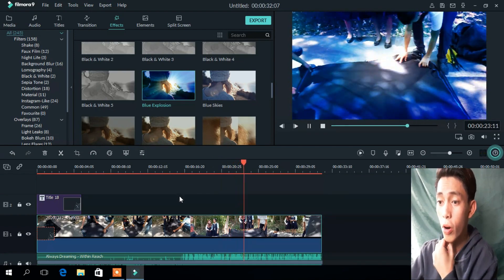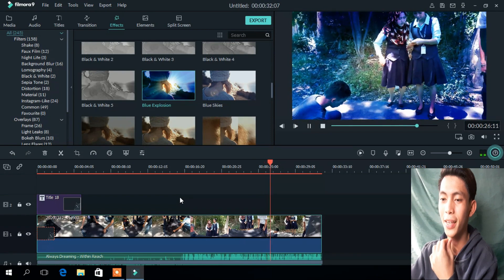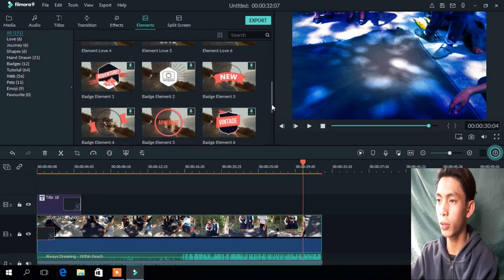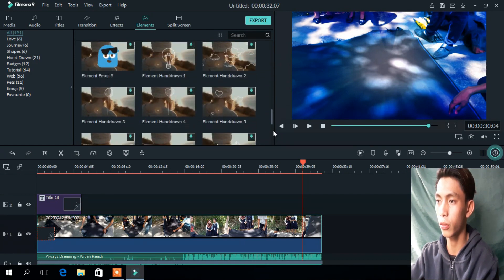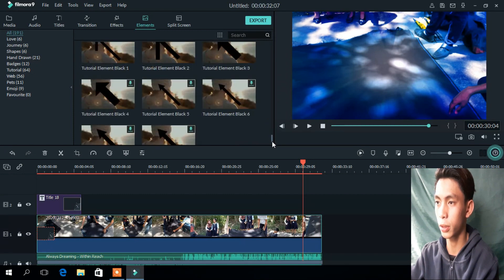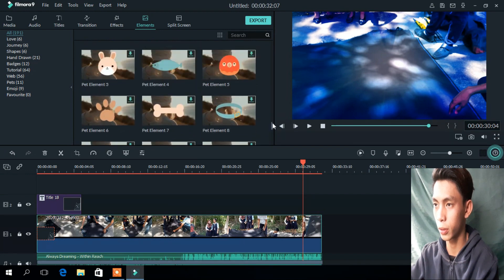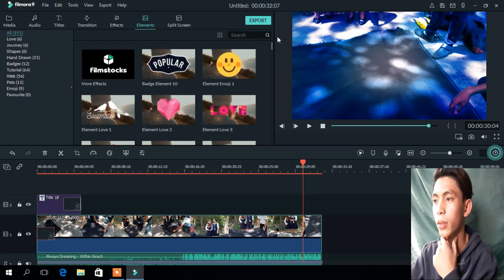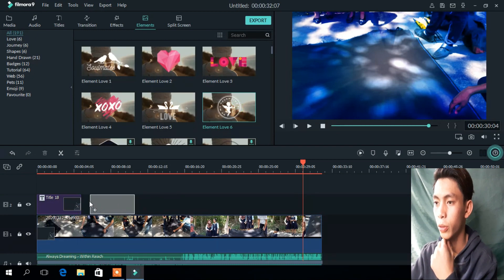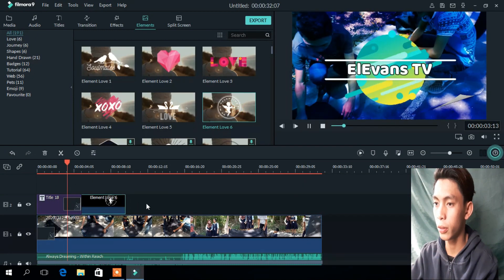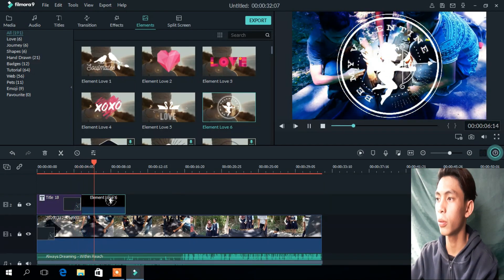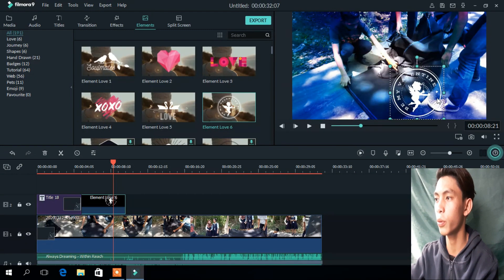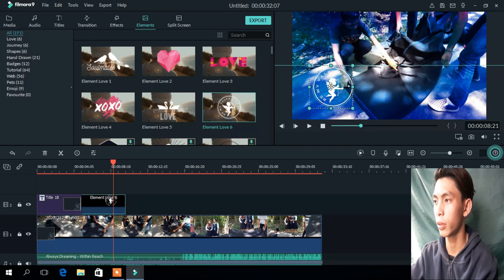If you want some more, go to Elements and click the one you like. You go to Elements and click what you like in the elements panel. Put it there and let's see what happens. If you want to adjust the size, you can adjust it.